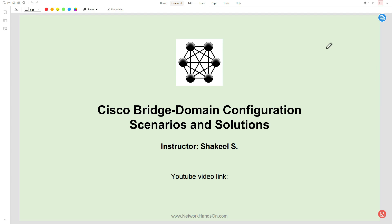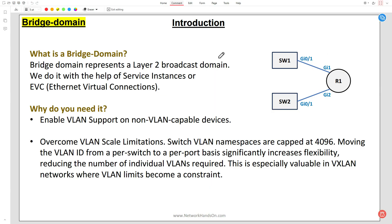Hi everyone, in this video we will see how bridge domain works on a Cisco device. A bridge domain represents a Layer 2 broadcast domain. We do it with the help of service instances, or EVC - Ethernet Virtual Connections. We will see shortly how to make it, but for now just keep in mind that we do it with the help of EVCs.